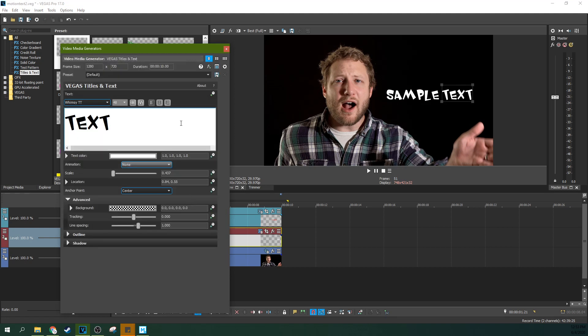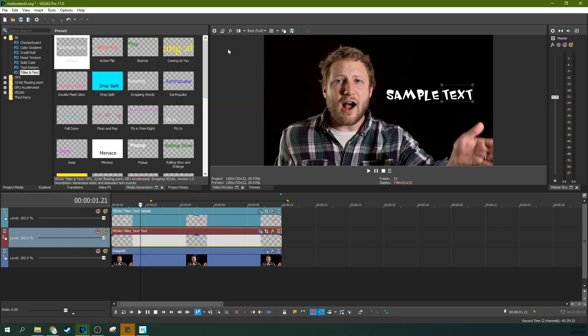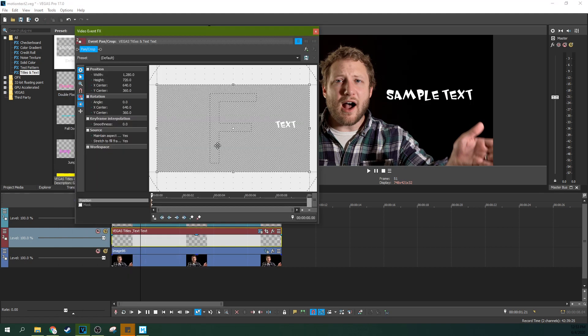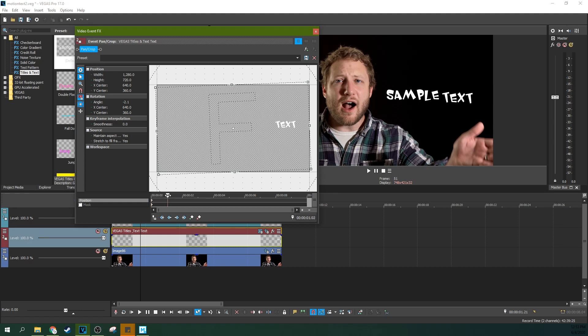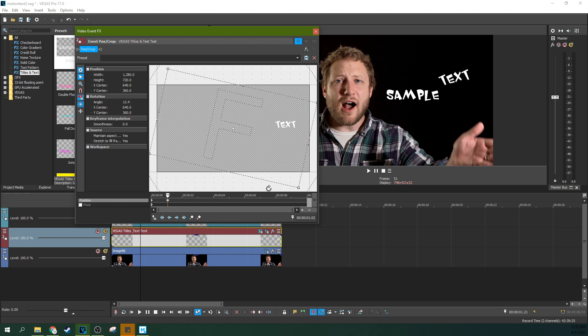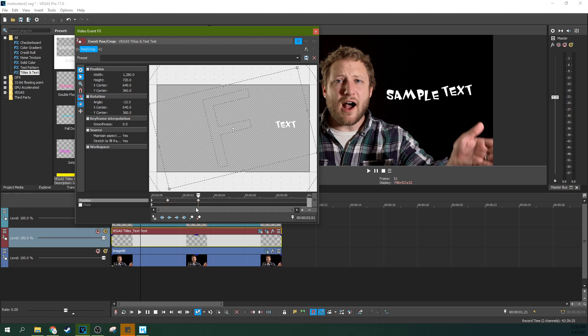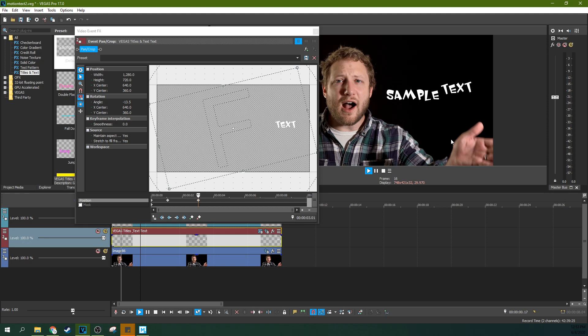So let's say I wanted to make a change where I wanted the word text to rock back and forth. Well, when I hit the event pan crop button, you see only text is up there. That means that's the only thing I'm affecting. So boom, there I have text rotating down. And then you can rotate it again and rotate it again. You know, it's just keyframes, right?